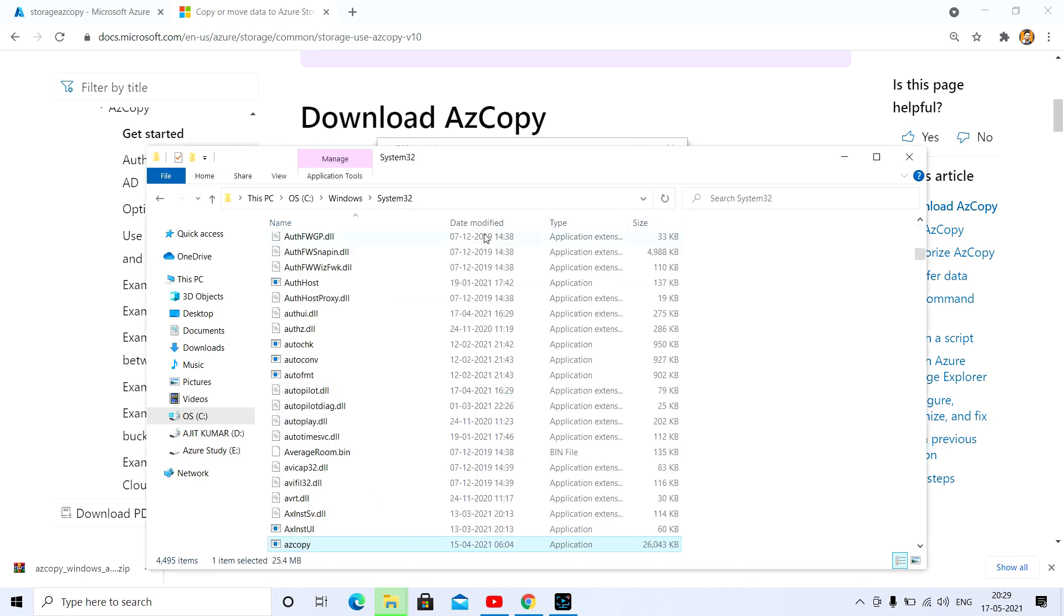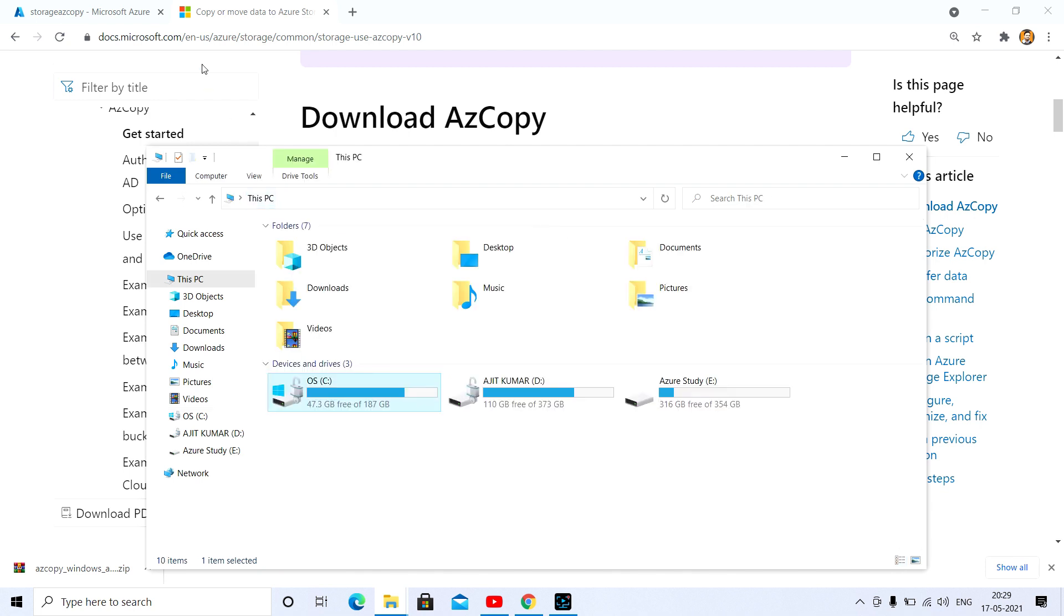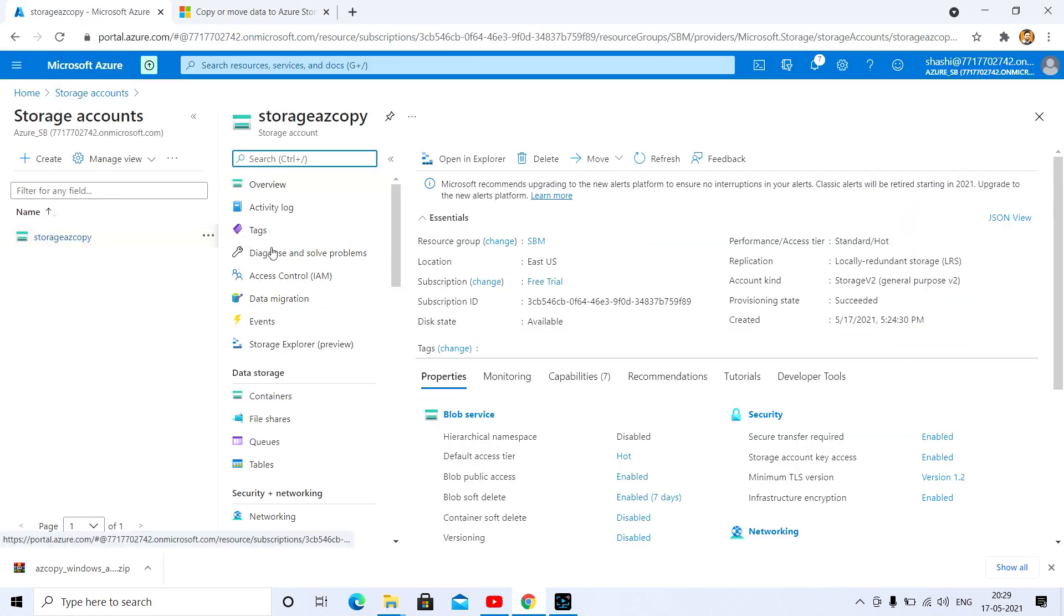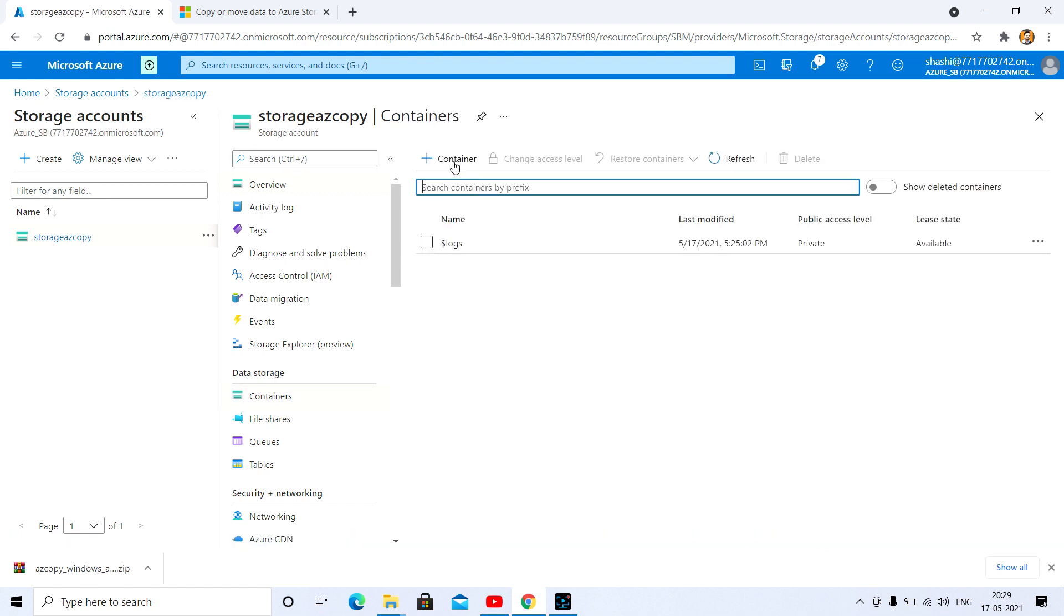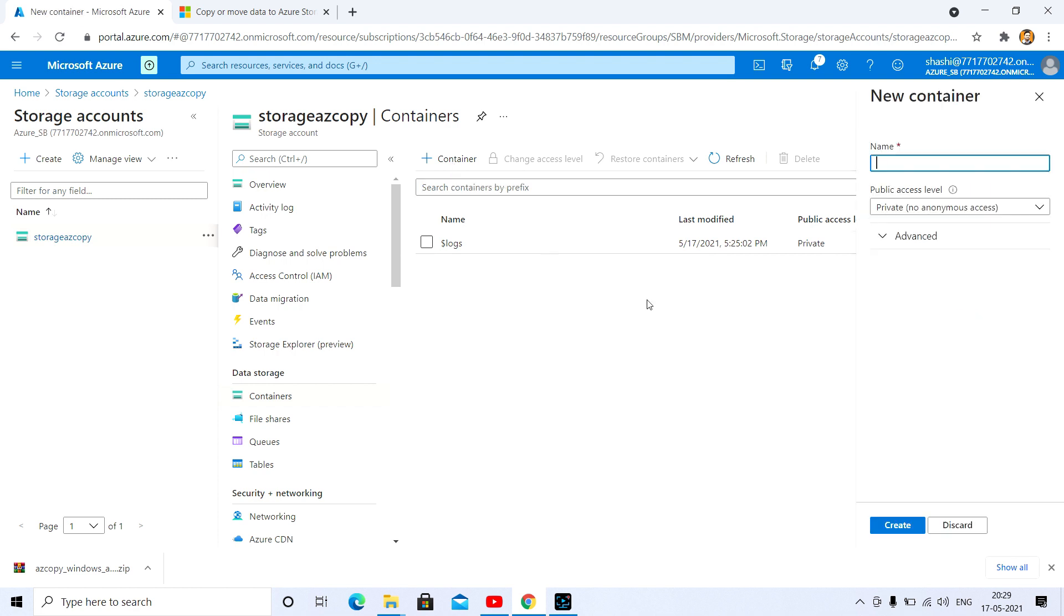As you can see, the setup is copied successfully. After that, you just go to the storage account, and here in the containers. As of now I have not created any container. This is the container existing earlier. I'm going to create a container named 'copy'.